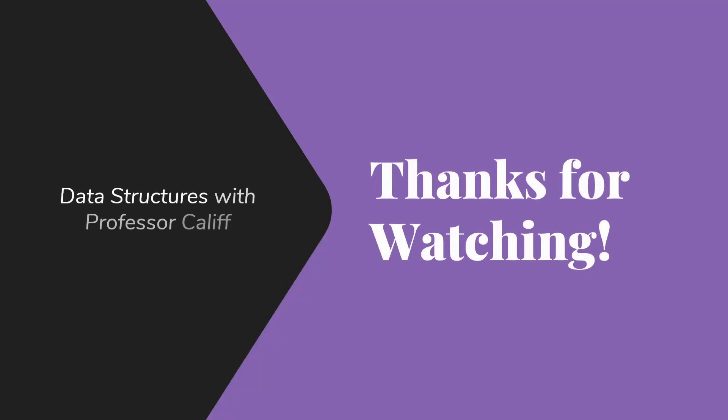So thanks for watching. I hope this has given you a little bit better sense of what doubly-linked lists are all about, so you can add them to your toolbox. See you next time.